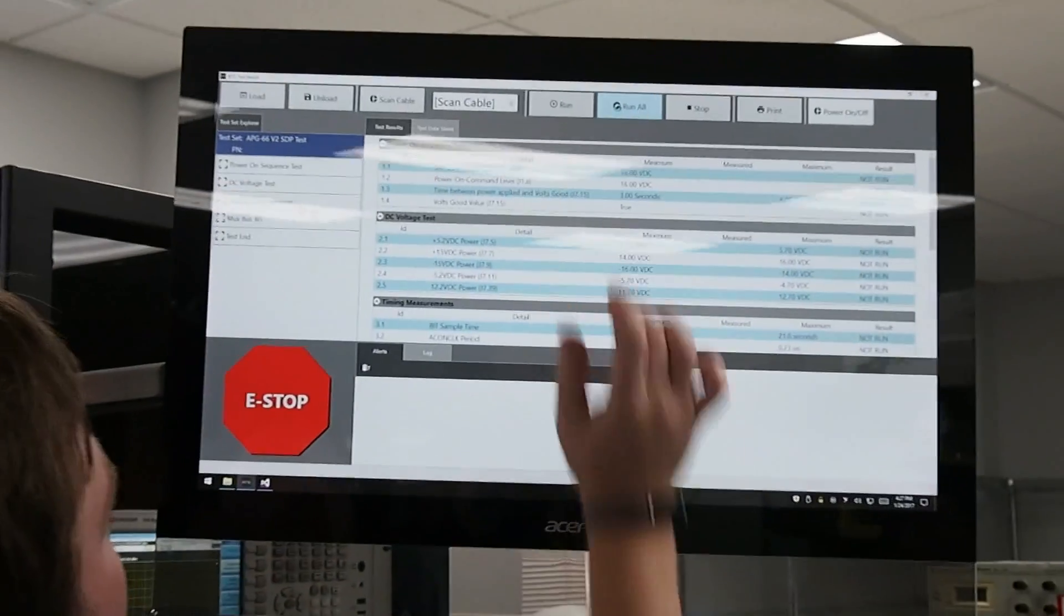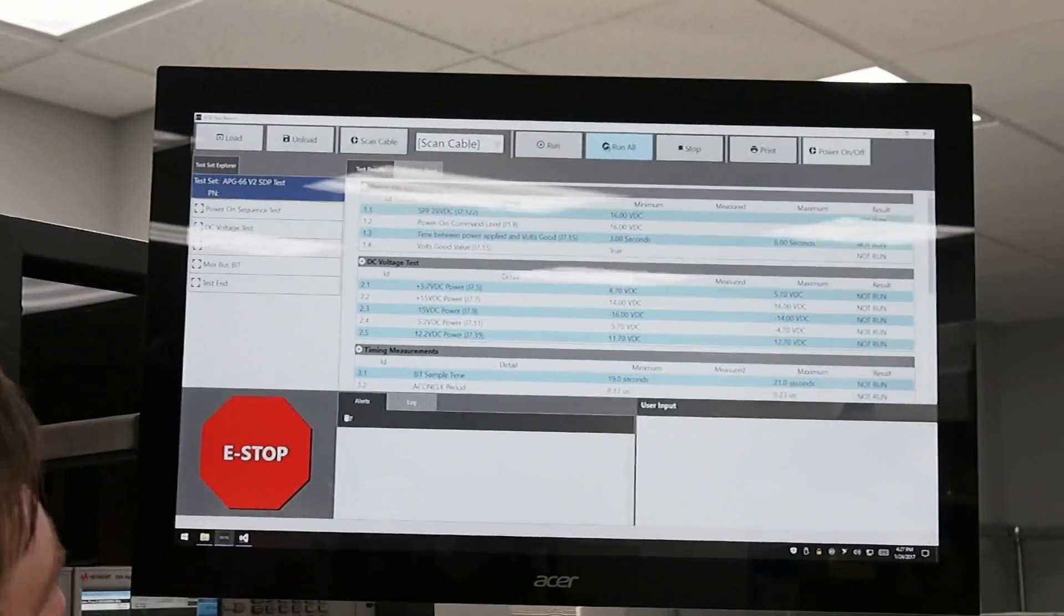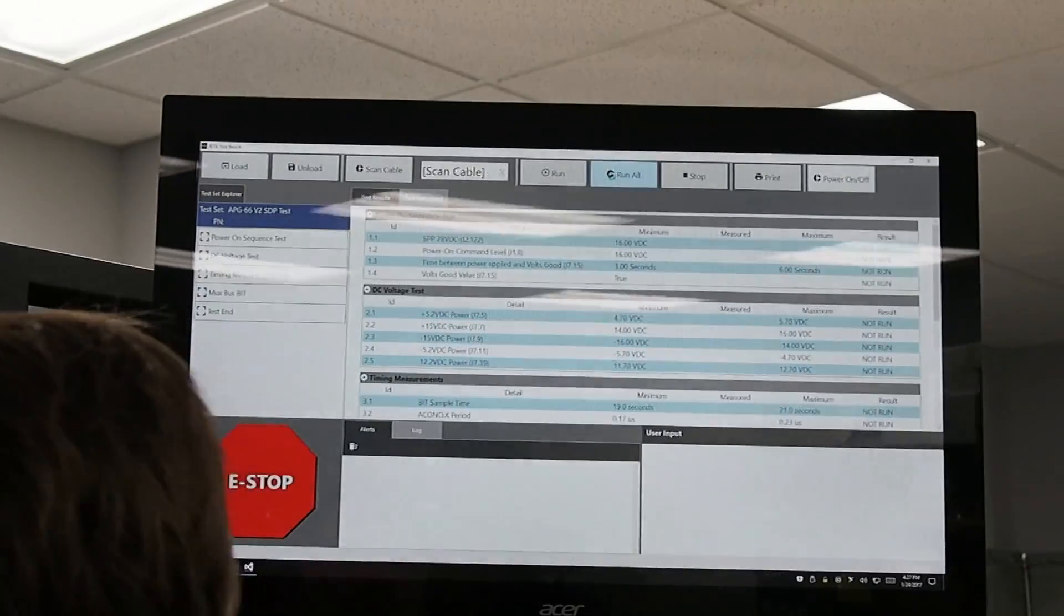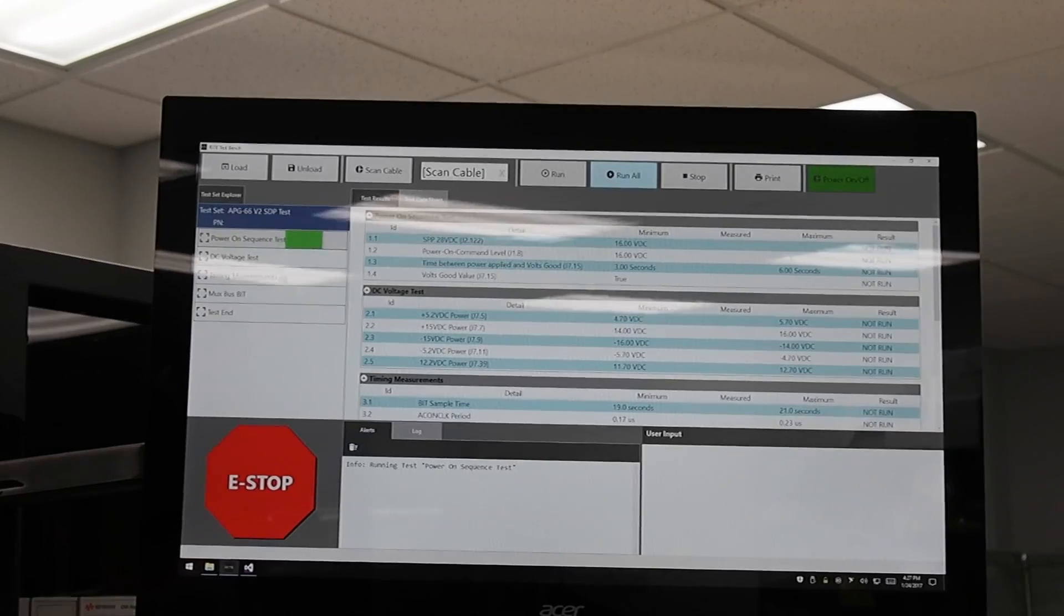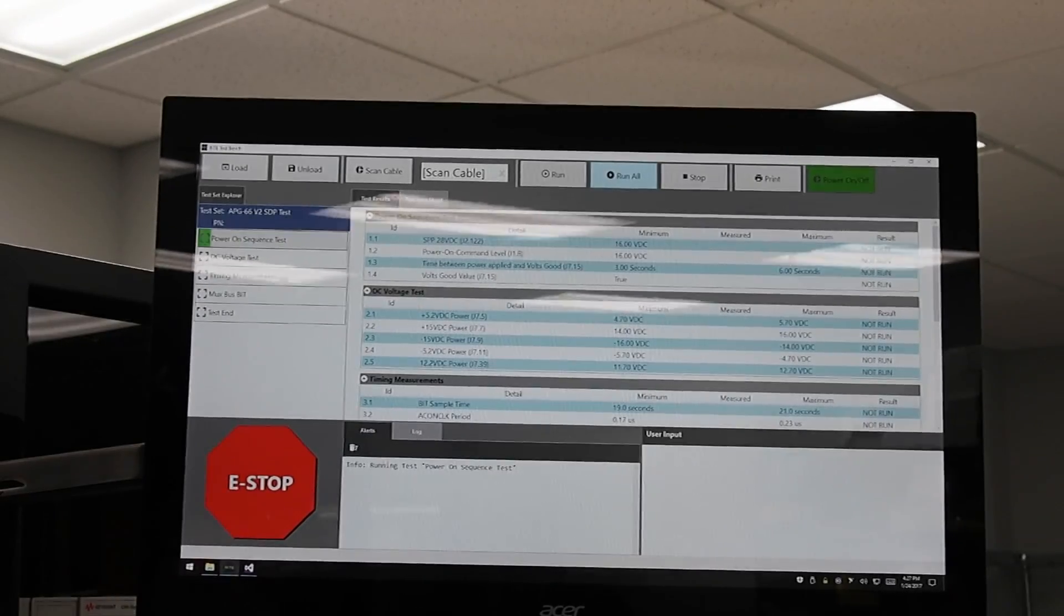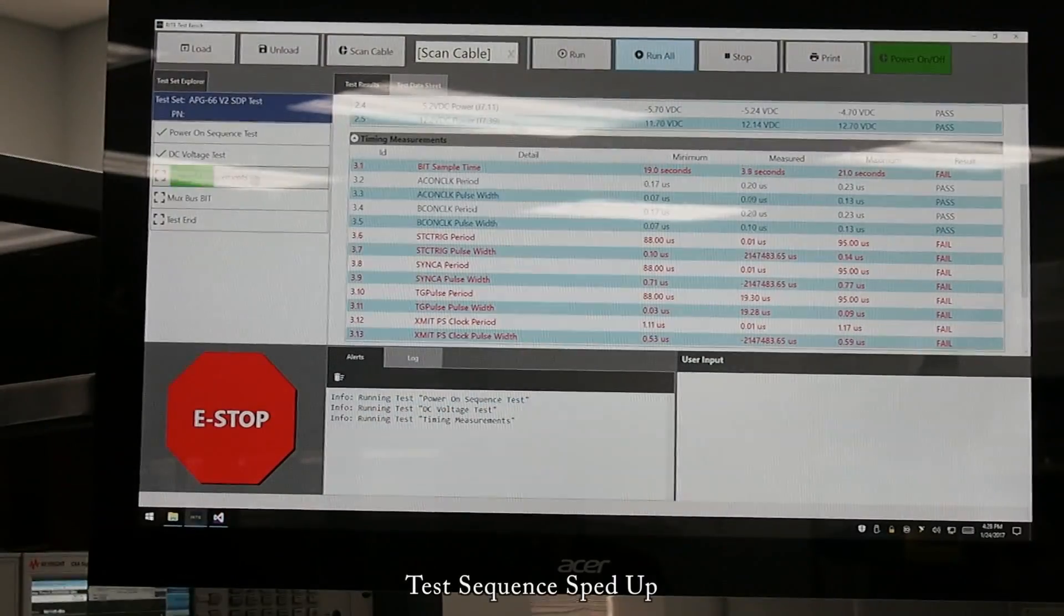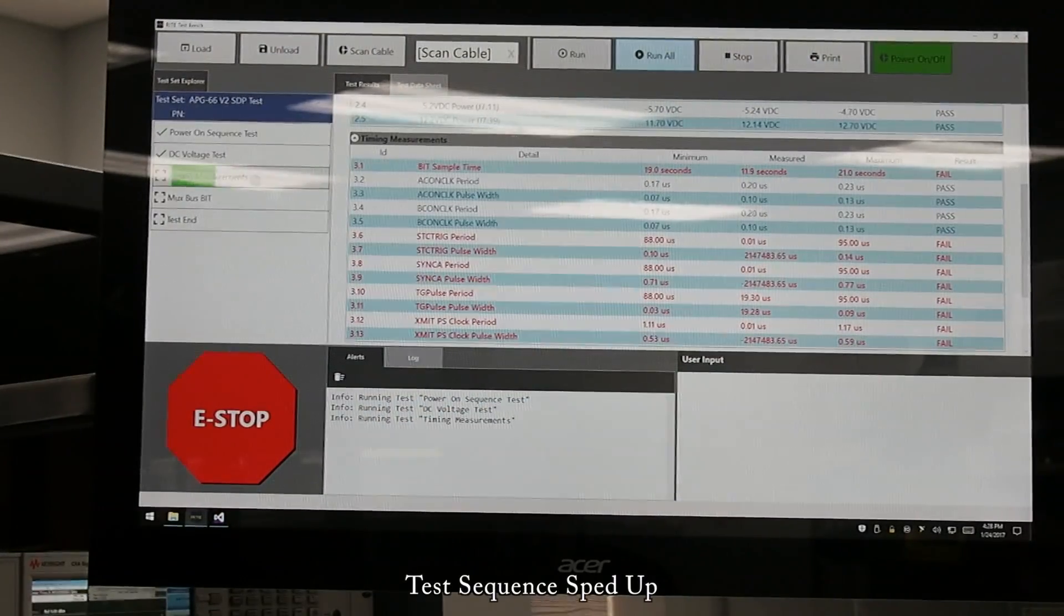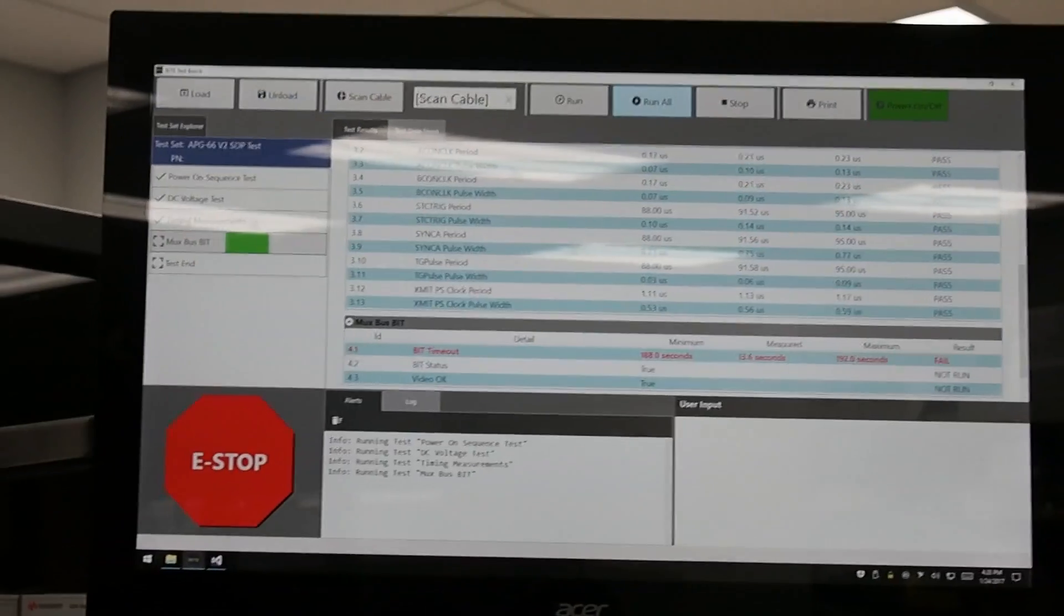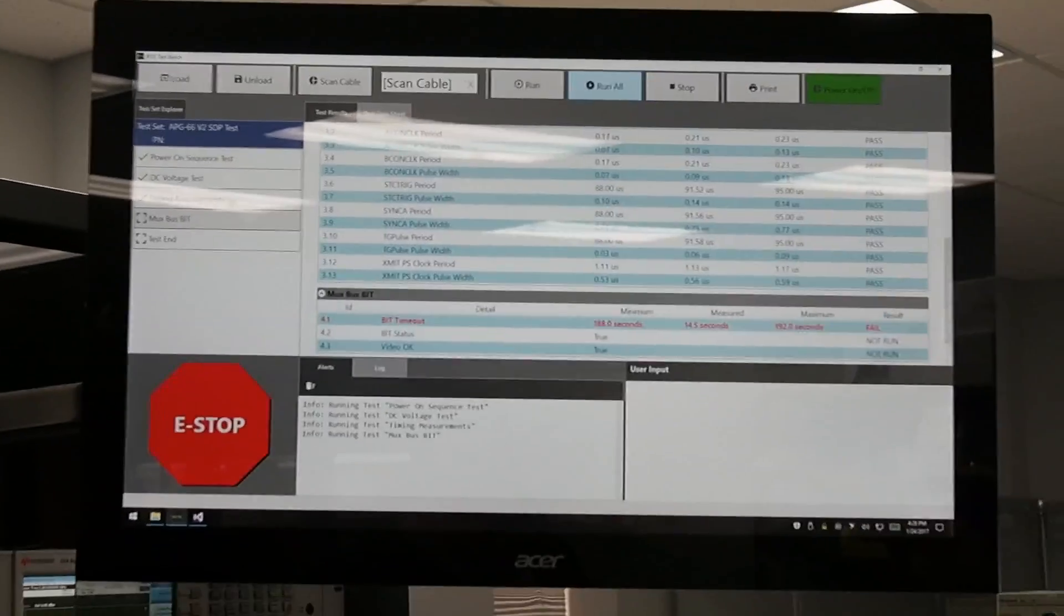Now the operator has selected run all. This goes through all of the basic operations required to first sequence the power of the unit on, test all of the functionality, as well as the processing and communication interaction with other systems.